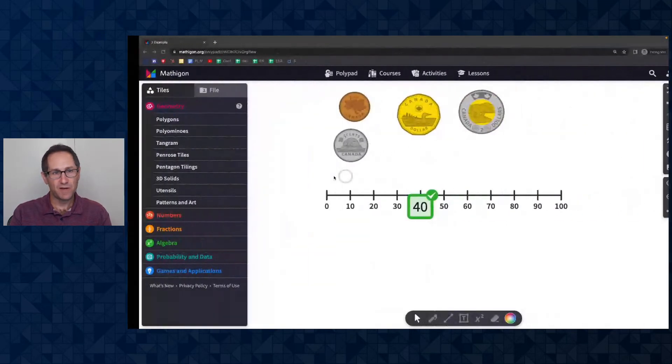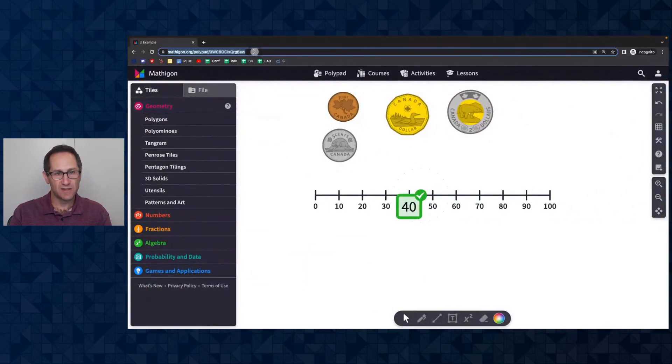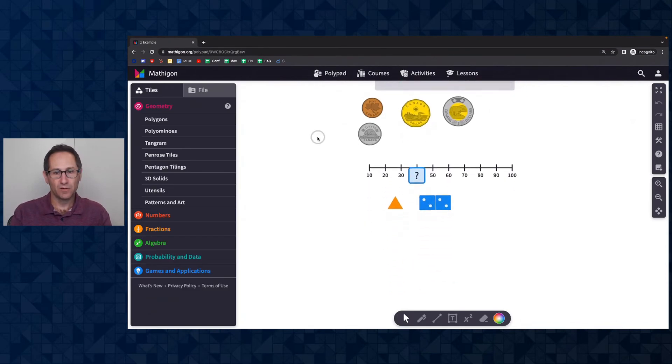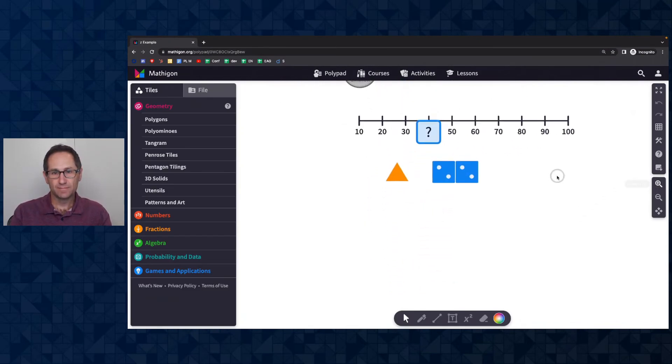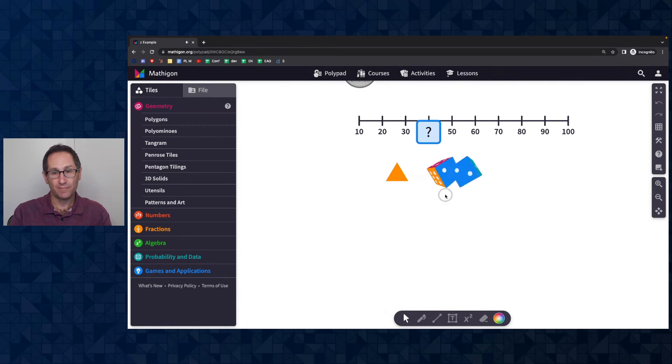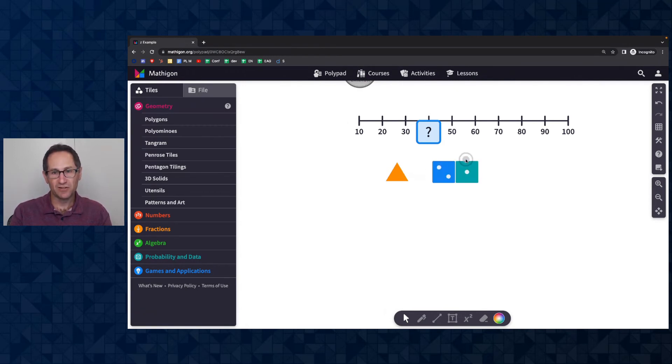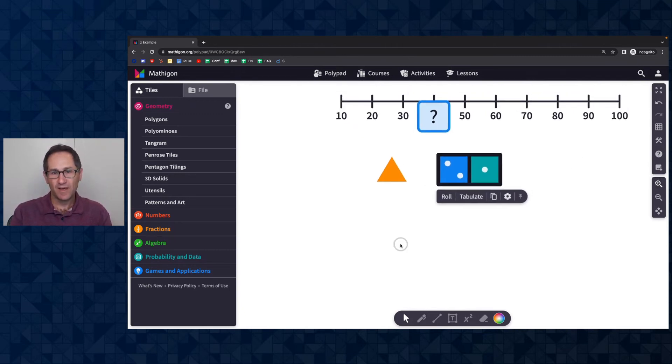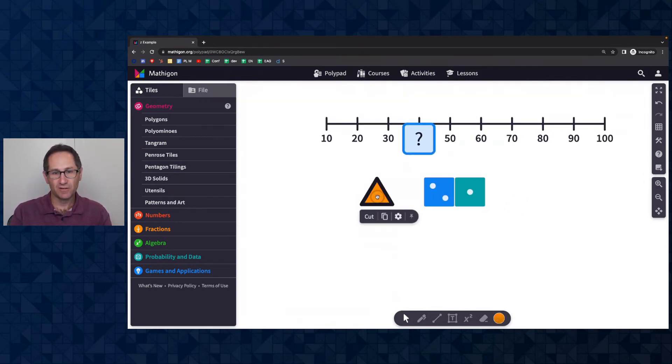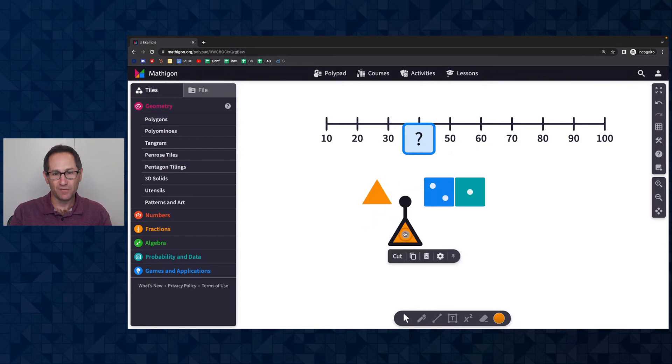Go back to the student example, hit a reload. And now you can see that I can select the dice and I can roll them, but I can't move them. I'm trying to click and drag to move them. I can't. I'm hitting delete on my keyboard. I can't delete them. And the same with the triangle.